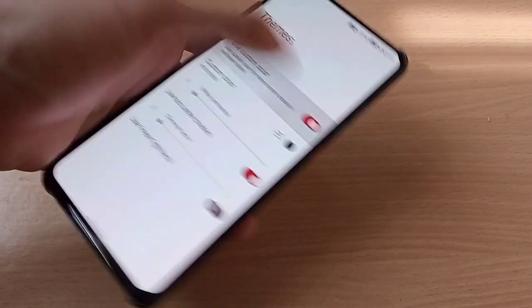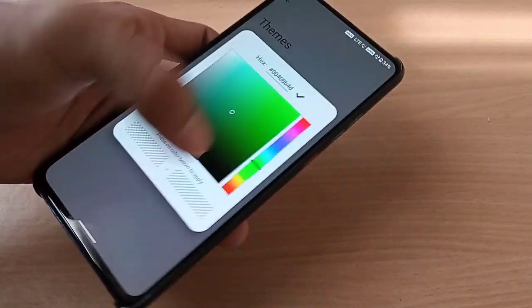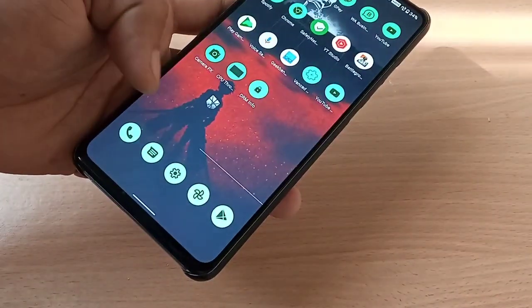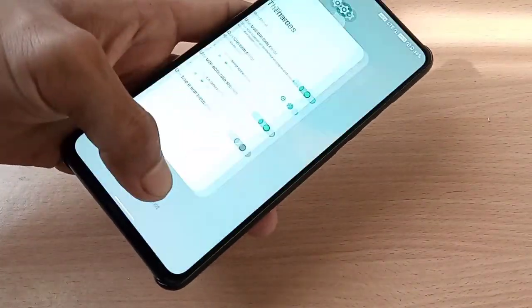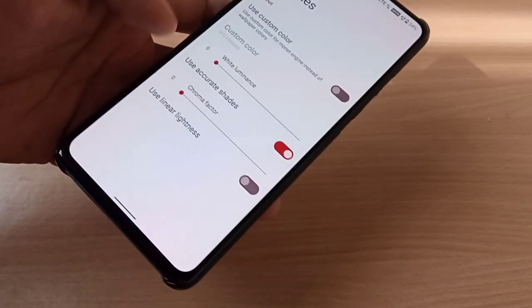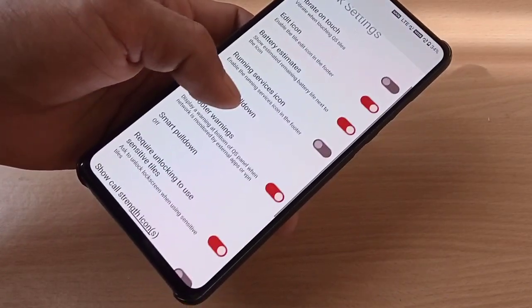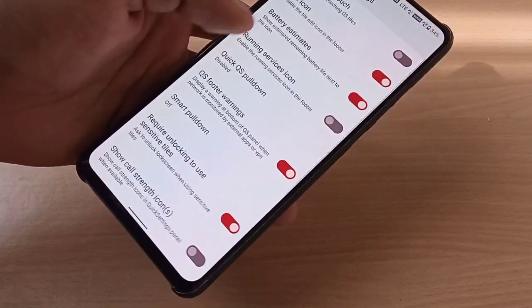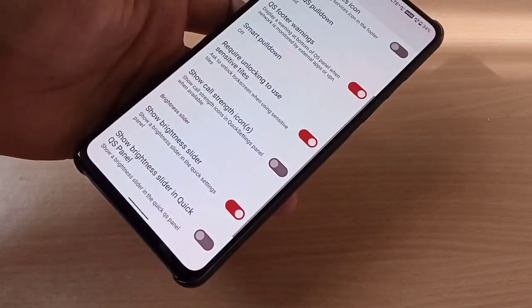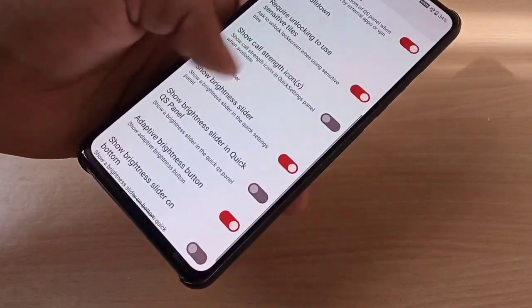For themes, you can choose custom themes — just like this, and it's working great. Under quick settings, you have battery estimates and customization for quick settings, including signal strength icons.